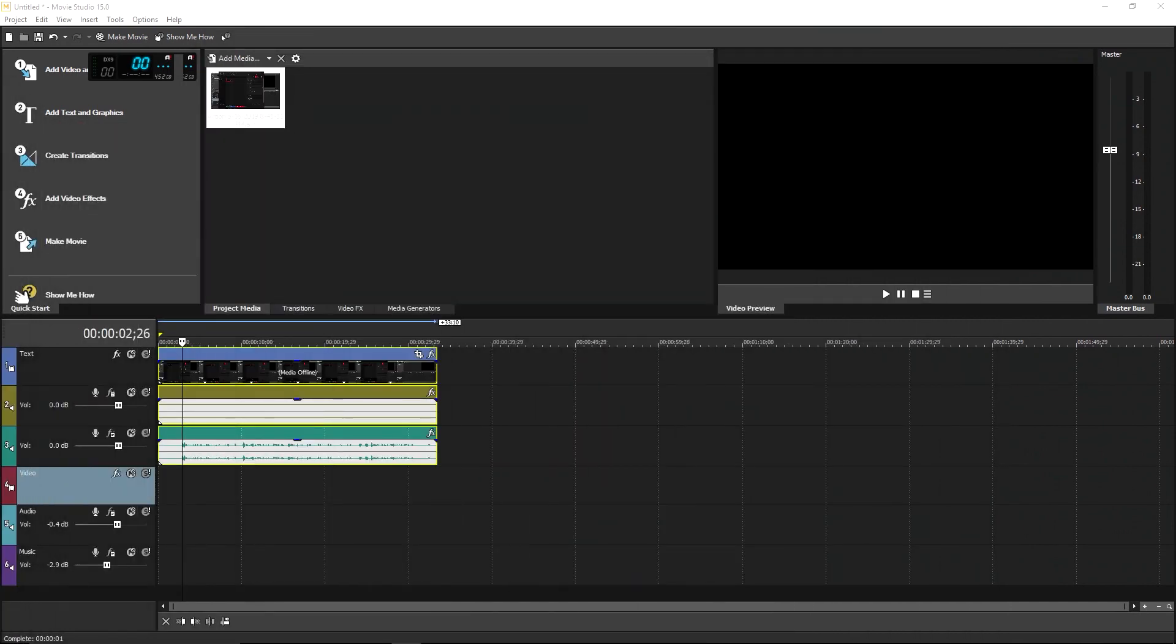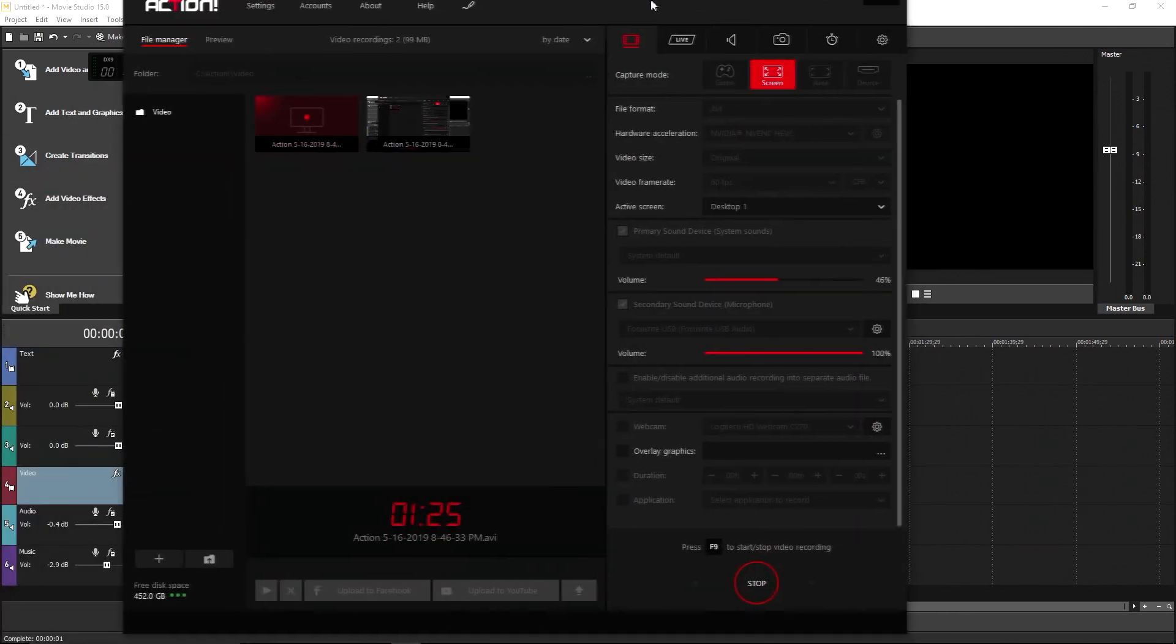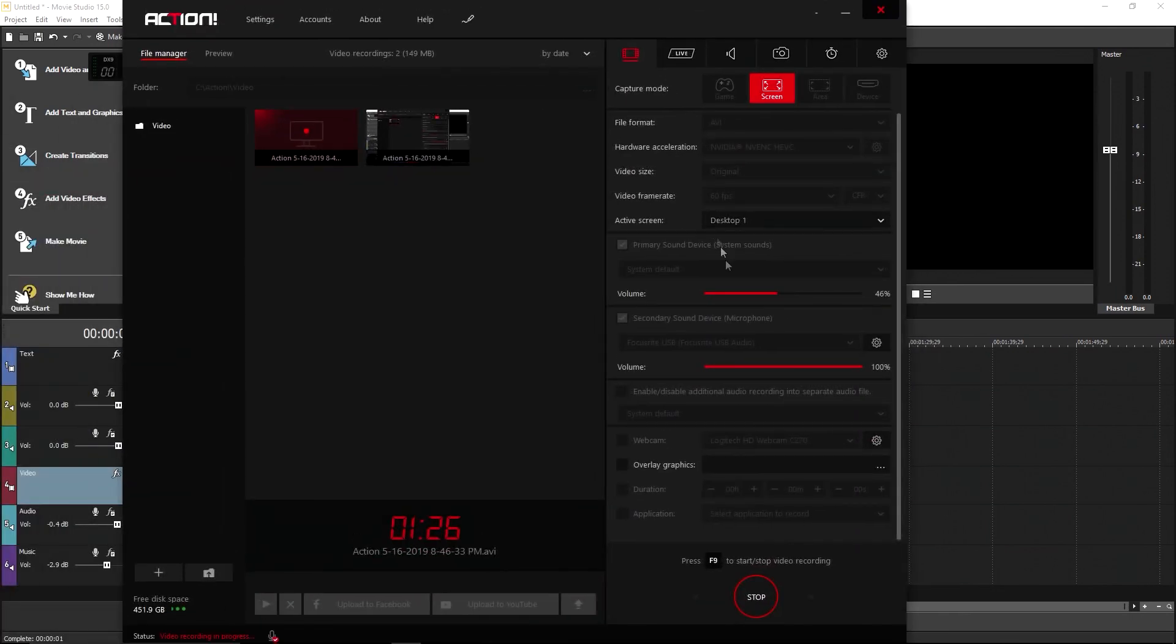If you want to get your Mirillis Action to produce something like this, where you have one video file, an audio file for your game and an audio file for your microphone, you have to check the button that they hid. And it's very easy.